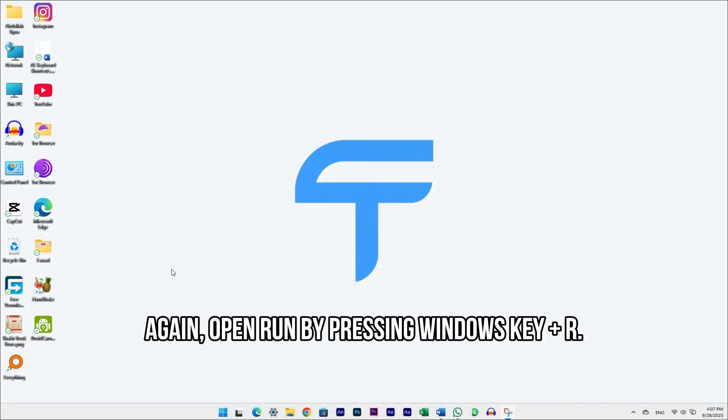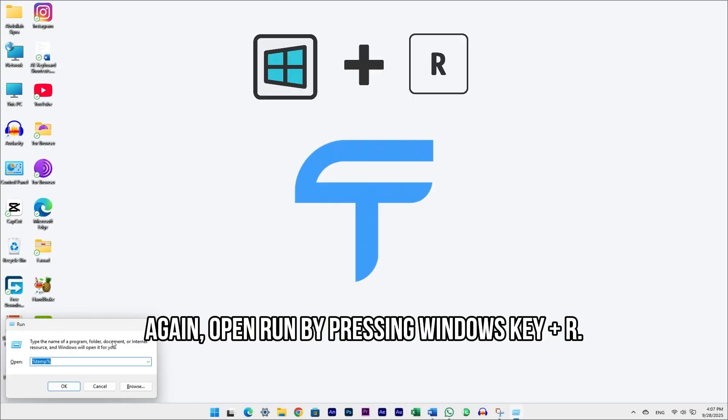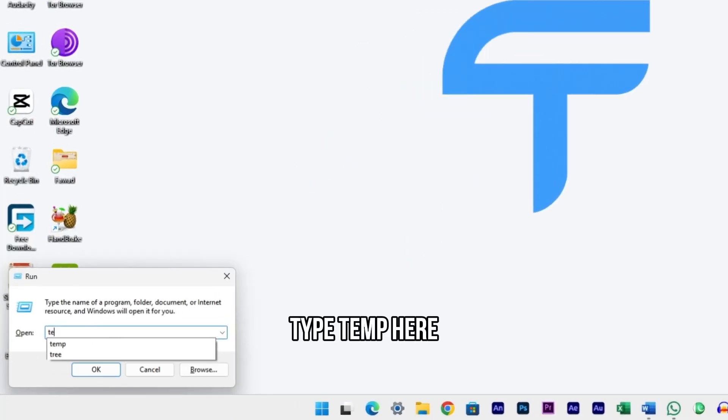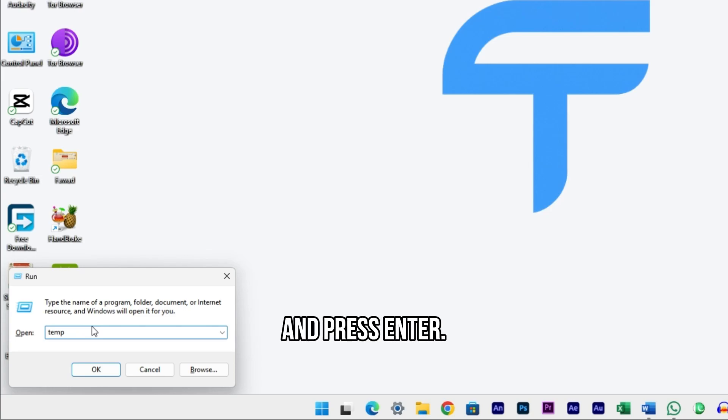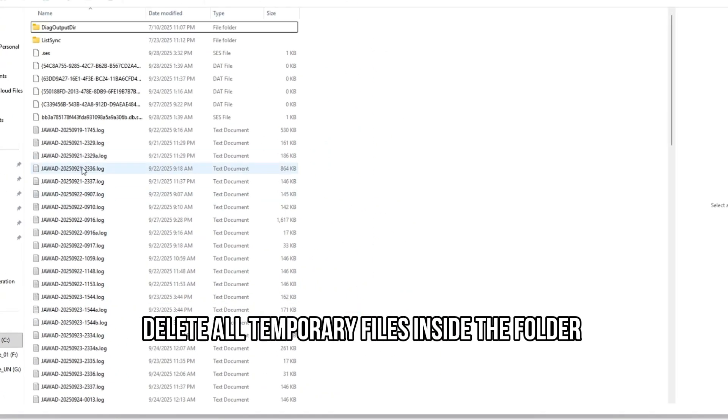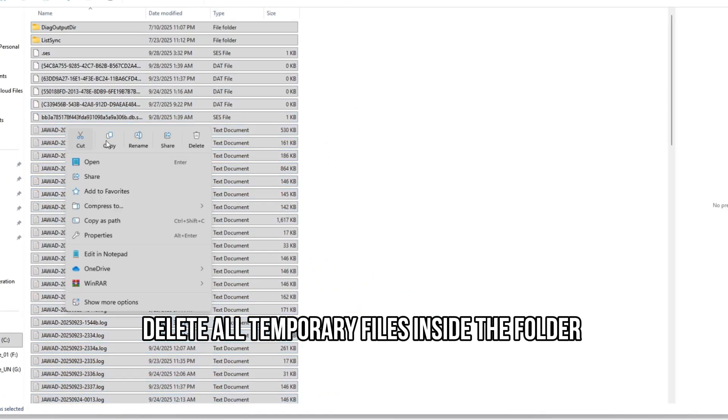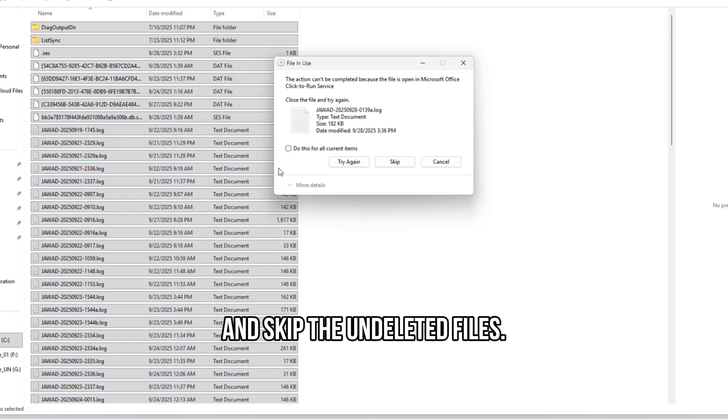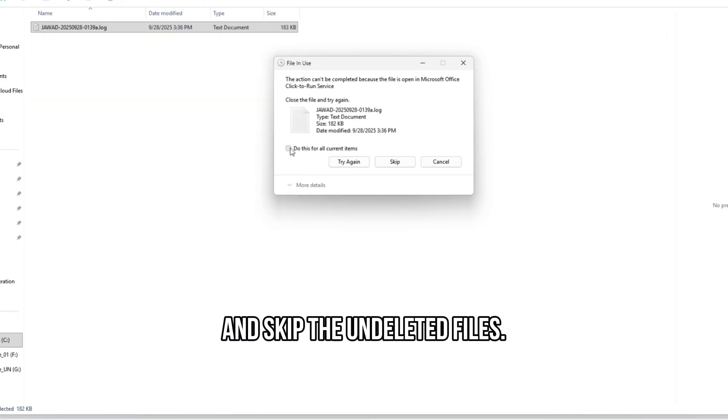Again, open Run by pressing Windows key plus R. Type temp here and press Enter. Delete all temporary files inside the folder and skip the undeleted files.